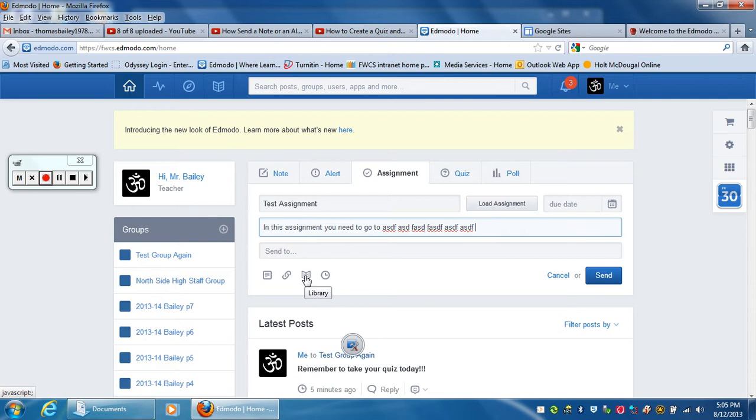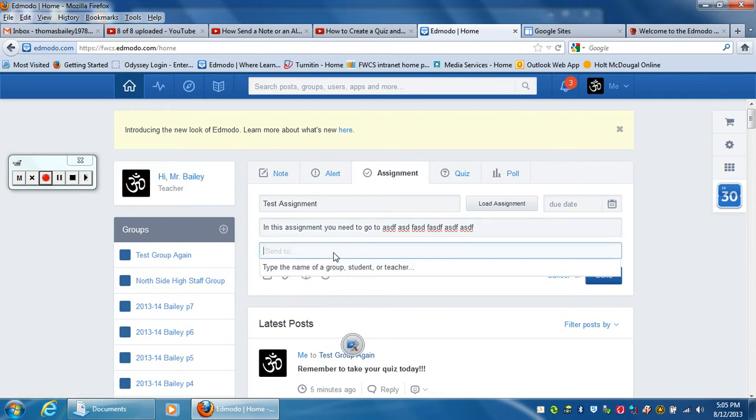Or you can attach something that's already in your library, which is up here. Then you can send it to the classes or class that you want.